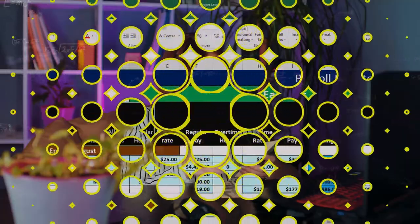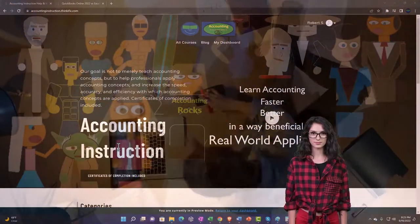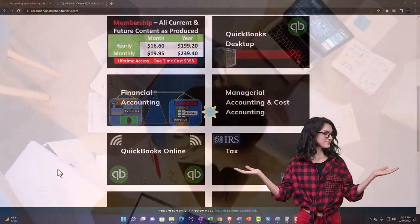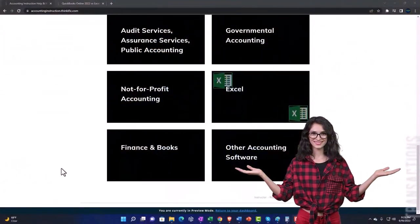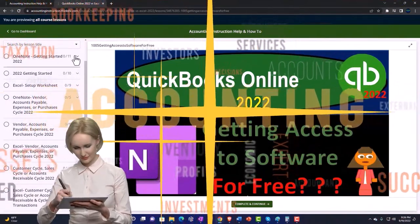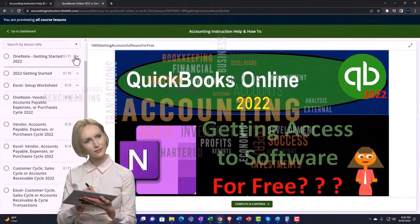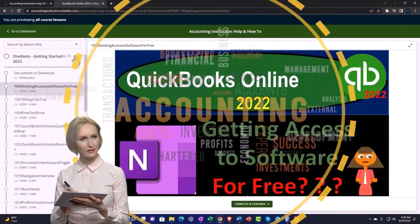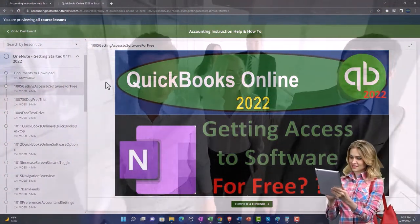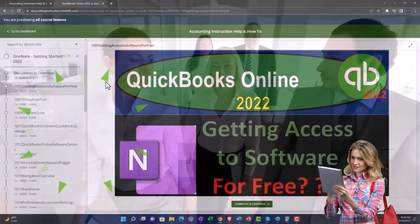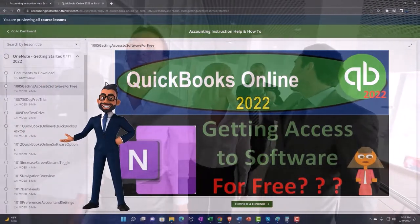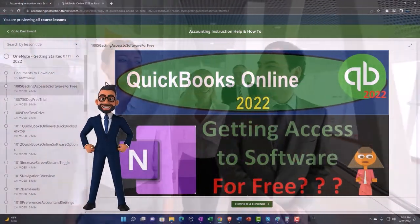We have our first pay period here of August. Support accounting instruction by clicking the link below, giving you a free month membership to all of the content on our website, broken out by category and further by course. Each course is organized in a logical, reasonable fashion, making it much easier to find what you need than on a YouTube page. We also include added resources such as Excel practice problems, PDF files, and QuickBooks backup files when applicable.